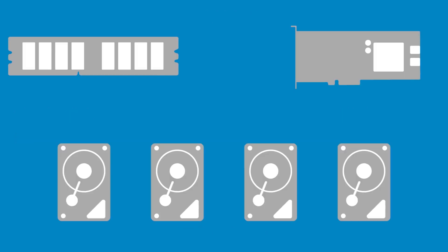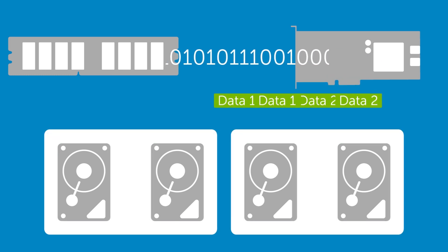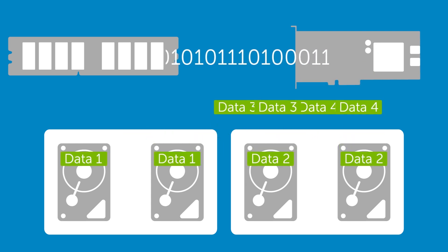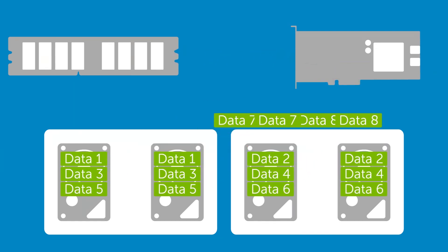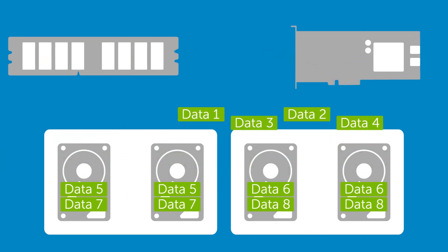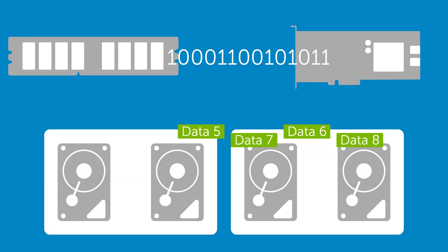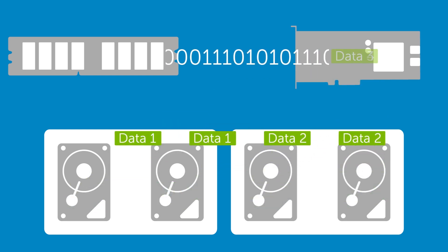RAID 10 uses both striping and mirroring and requires at least four disks. Drives are first mirrored in RAID 1, then data is striped across them in RAID 0. This can improve performance compared to RAID 5 or 6 as no parity calculation or storage is required.